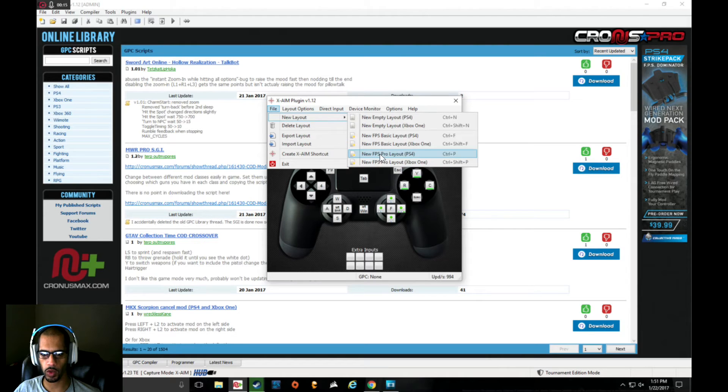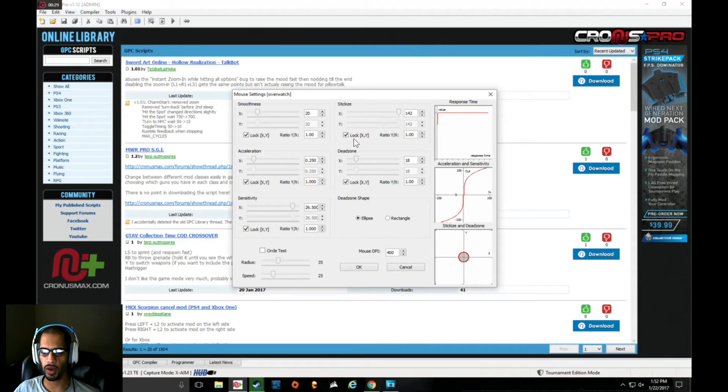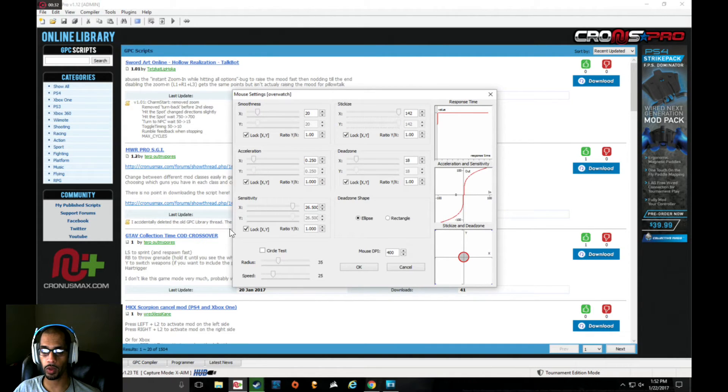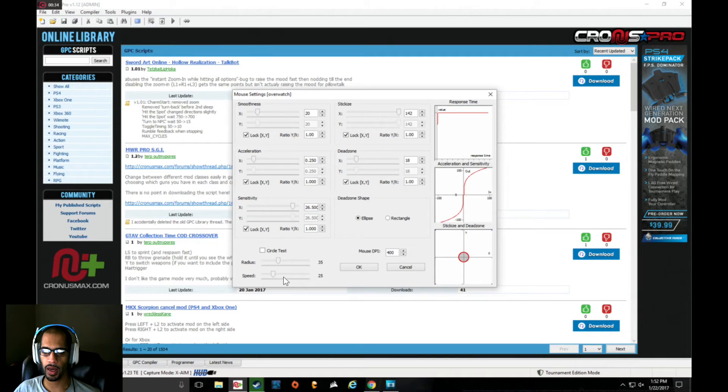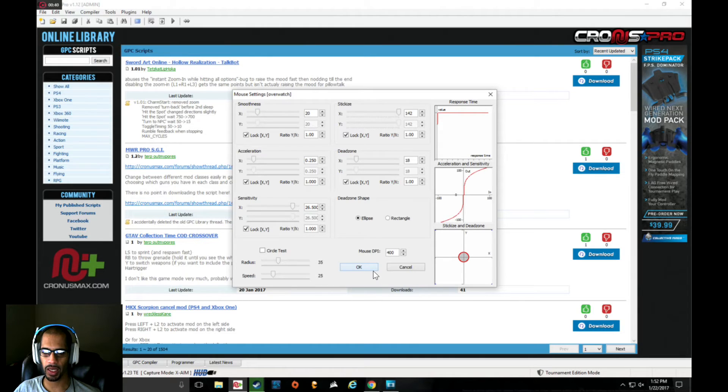For the most part, these are my personal settings. I find these to be perfect for me. I play with a Corsair Scimitar and I run it at 400 DPI. I found running it at higher DPI tends to make it a little skippy. Running at 400 seems to be the smoothest.